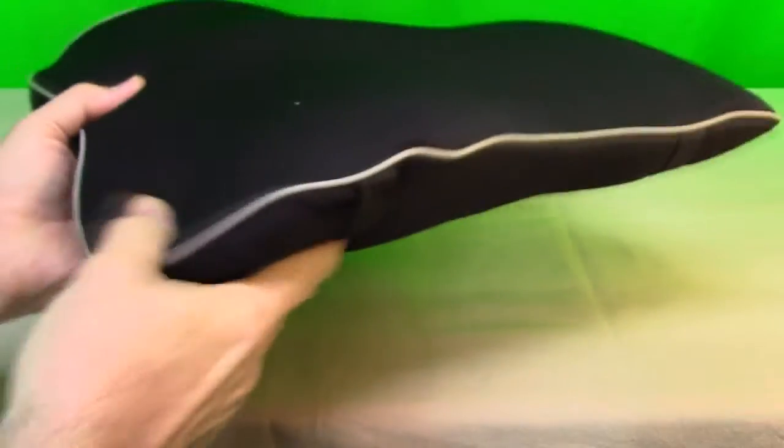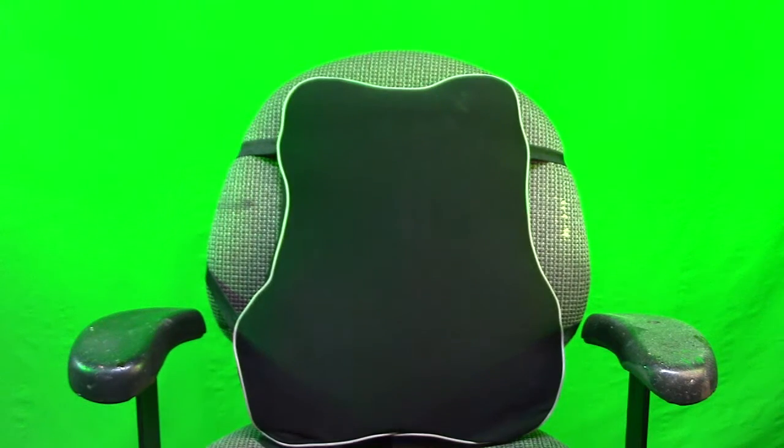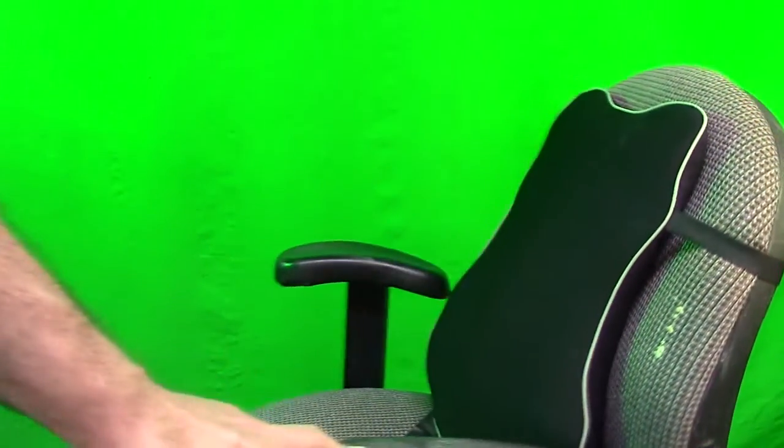Now we're going to try it on a chair. Here I have an old chair that I use in my studio. It's kind of beaten up and old, but it has horrible lumbar support on the chair. Now I've added this lumbar support, and it really makes a difference how this chair feels.